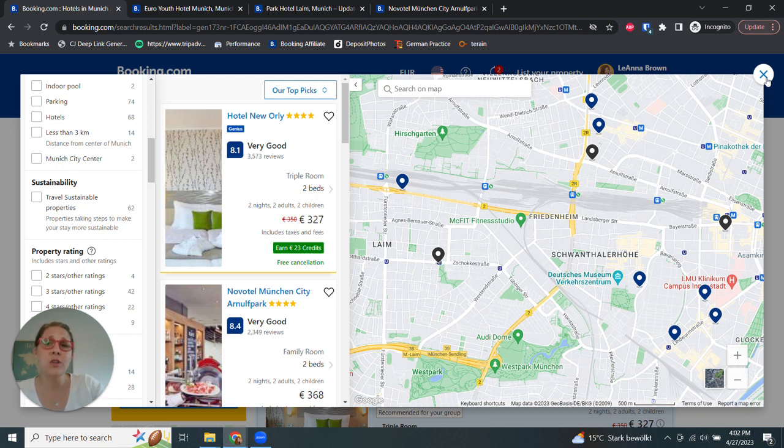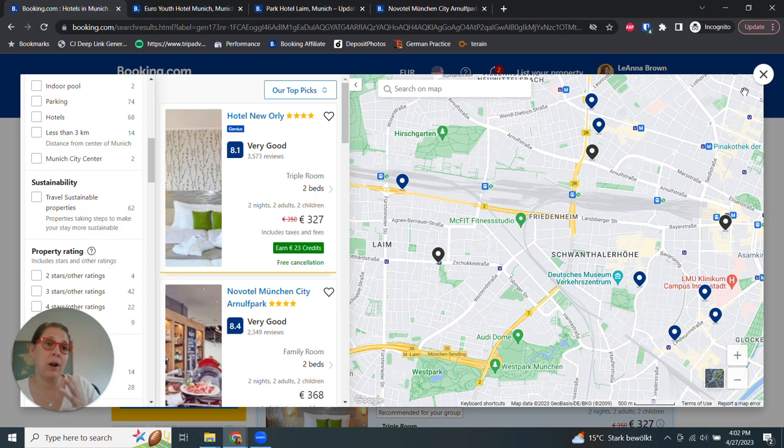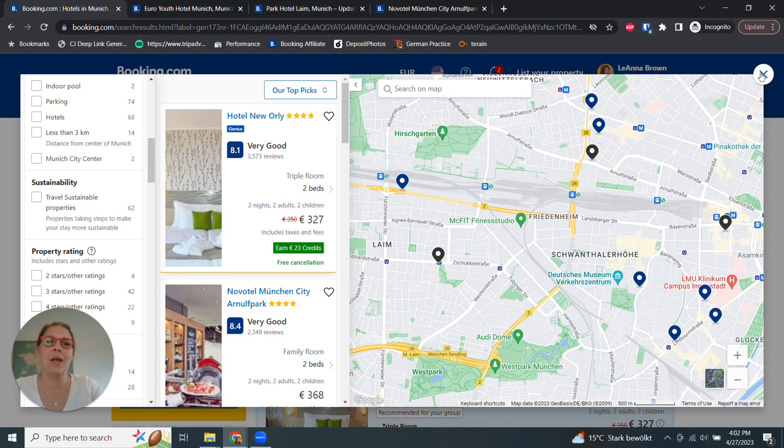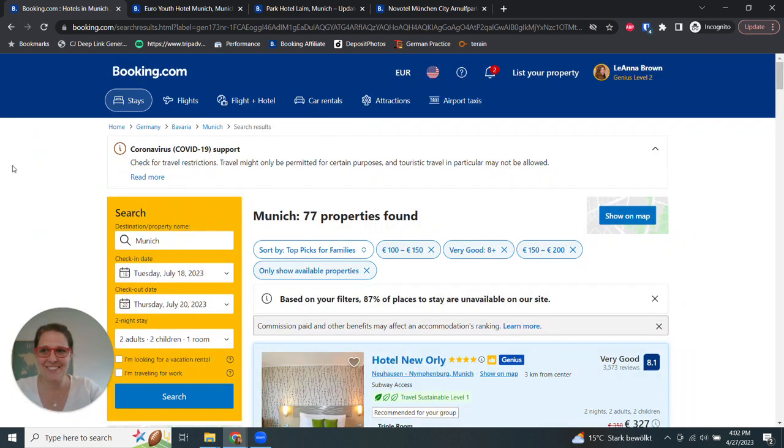So anyways, I know this was really quick. So if you have any questions about how to use booking.com to find the best hotel for you, of course, don't hesitate. And I am happy to help you along that process. Cheers!